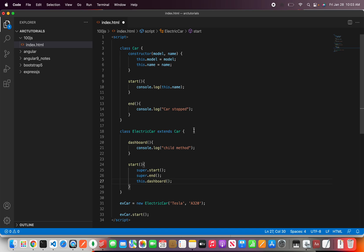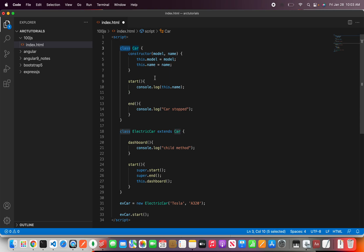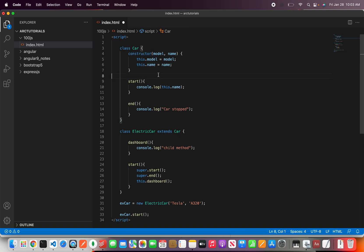So here you are learning very important things. One is that class keyword. That's how you define a class. Then you write a constructor. It's optional but it's always good to initialize some values.